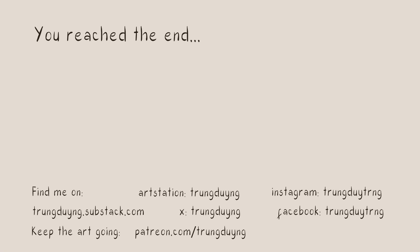Don't forget to like the video, subscribe to the channel, and hit the notification bell so you don't miss future tutorials. Until next time, keep creating and have fun with your art.